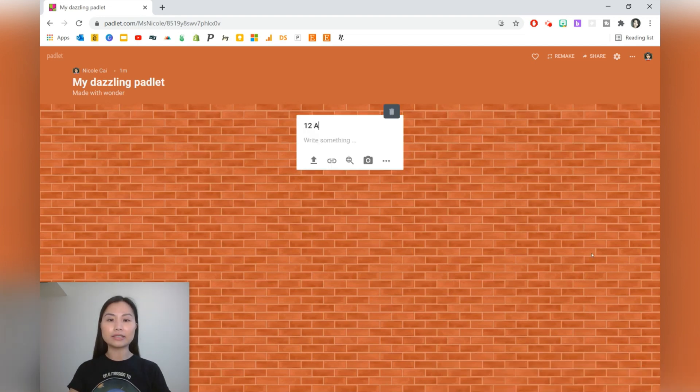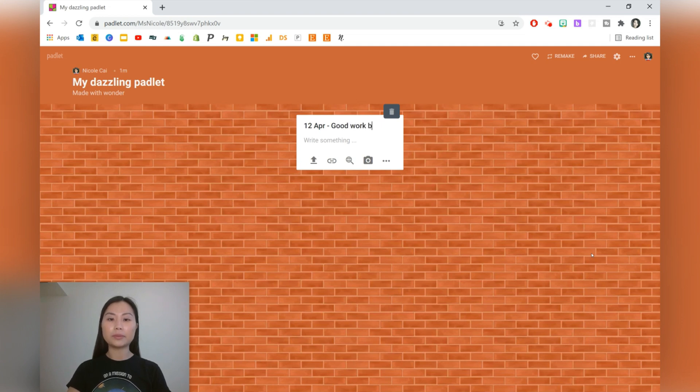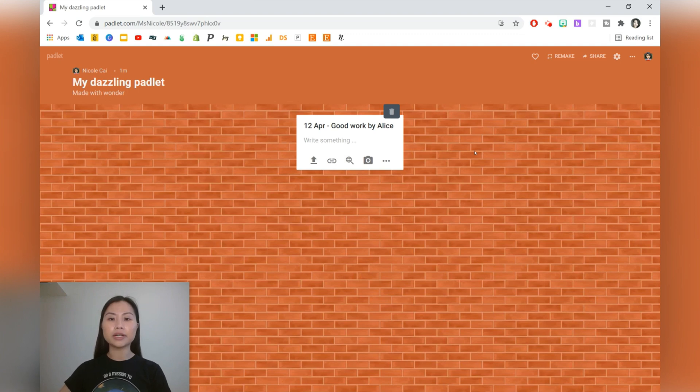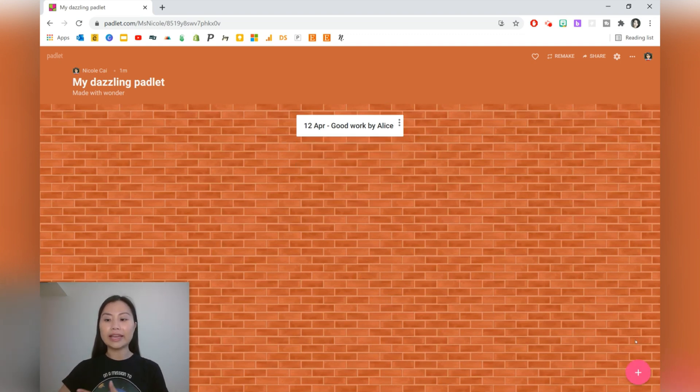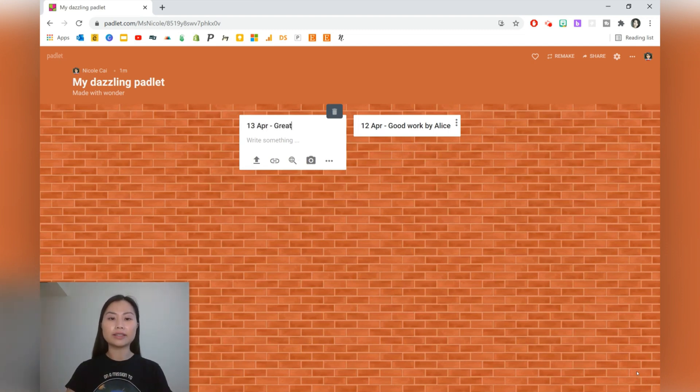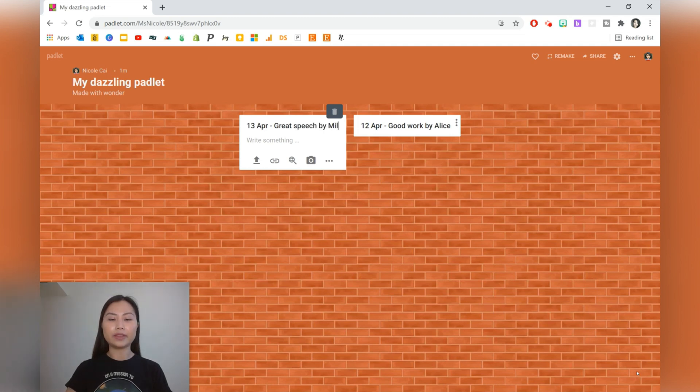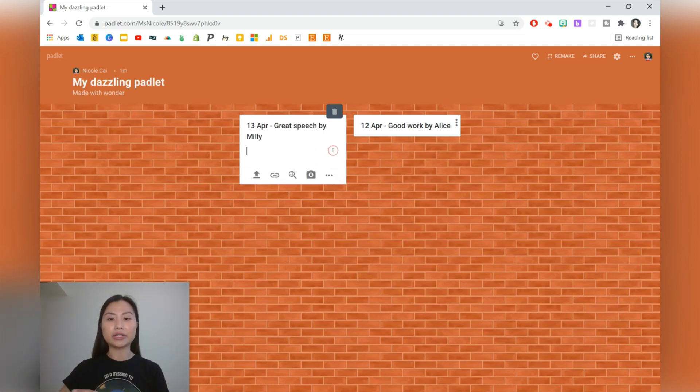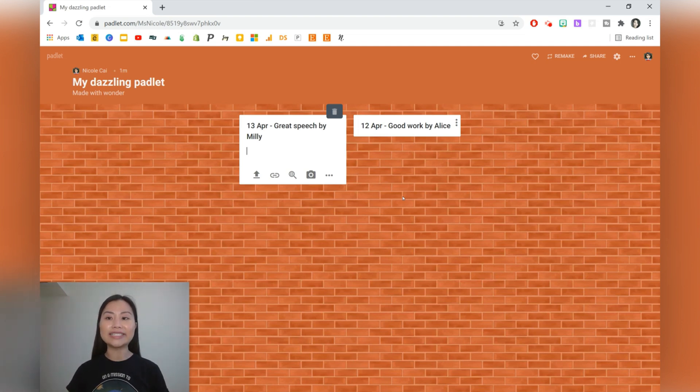For example, you make a post on a specific day and you want to showcase some good work by a student. You attach a photo of their book work and you can write something about it if you like. And the next time you access your Padlet, you can showcase something else, like a great speech by a person. It's a really good idea just to have a class portfolio.